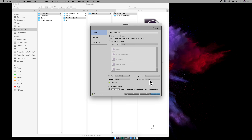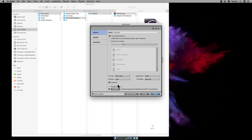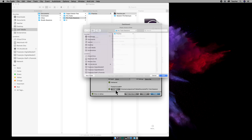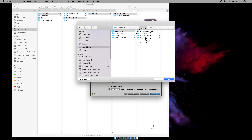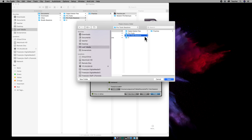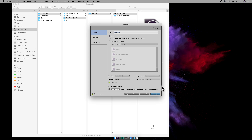BWF 24-bit, 48 kHz, and stereo mix interleaved. The location is going to be your Media Documents Pro Tools session folder. Hit Open and Create.